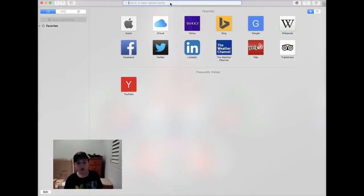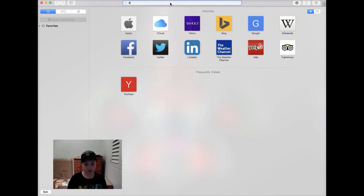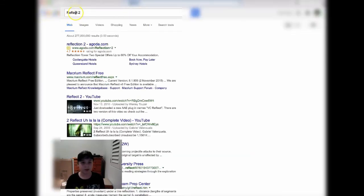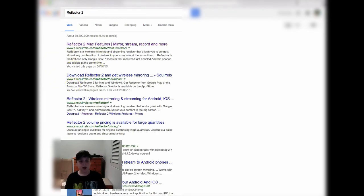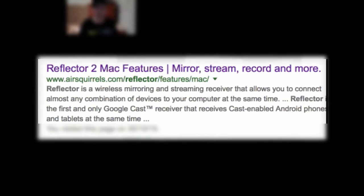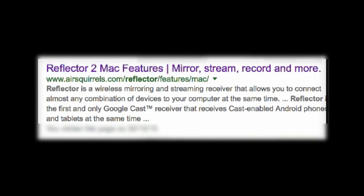What you are going to want to do is go into Safari, Google Chrome, or Internet Explorer — anything — and search "Reflector 2", not "Reflect 2", Reflector 2, just like this. It's going to be this link right over here: Reflector 2, Mac features, mirror, stream, record and more.